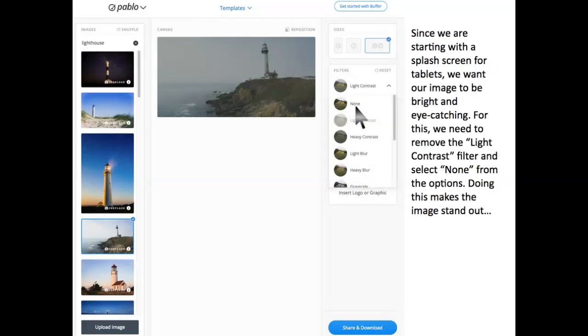Since we're starting with a splash screen for tablets, we want our image to be bright and eye-catching. For this, we need to remove the light contrast filter and select None from the options at the right. Doing this makes the image stand out.